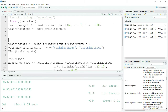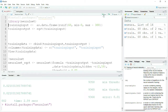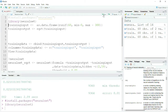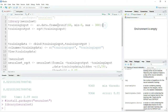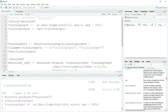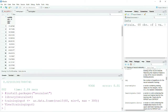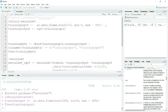For that purpose I am simply importing my library, that is neuralnet, and I'm creating a training input. Here I am creating 60 samples within the range of 0 to 300. Let me run it — you can see now that I have created a training input, and these are just random numbers from 0 to 300.